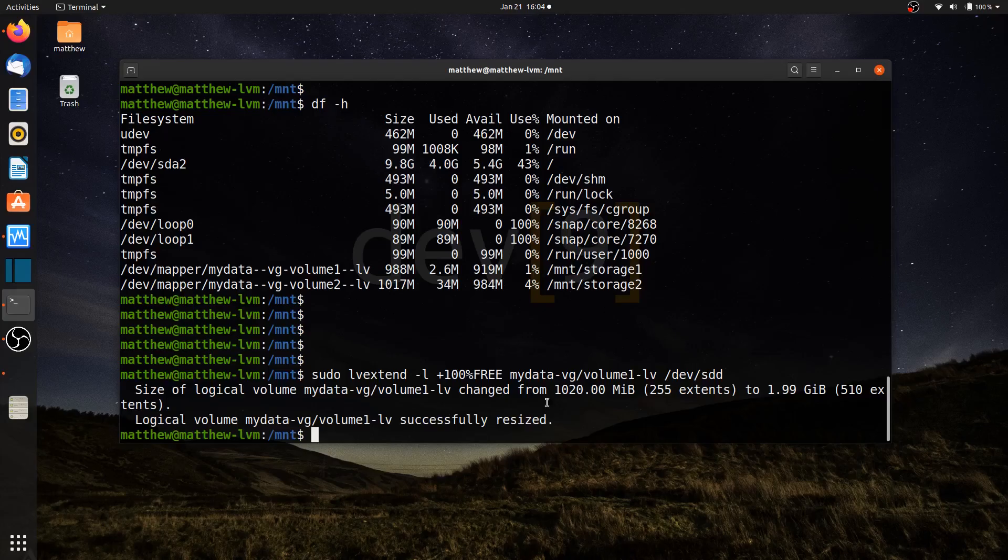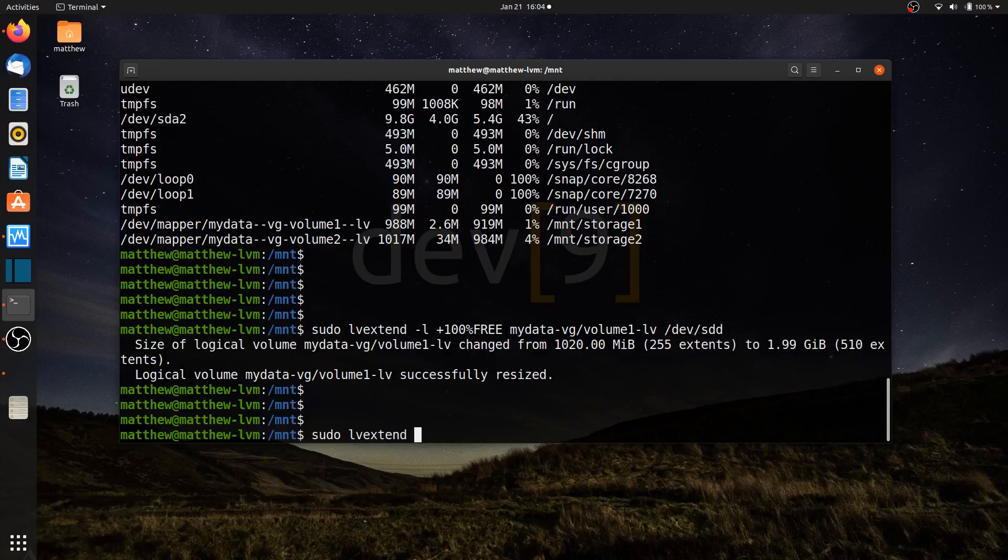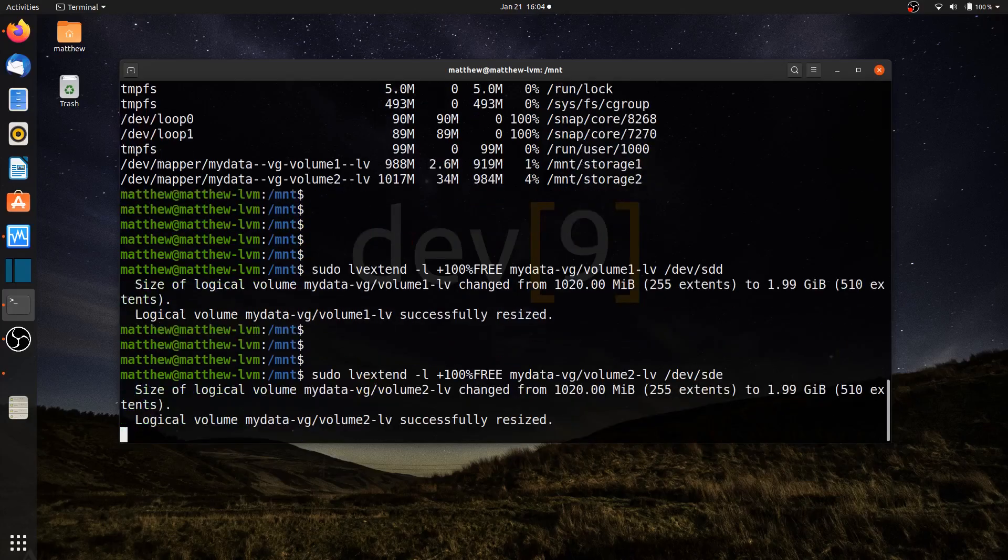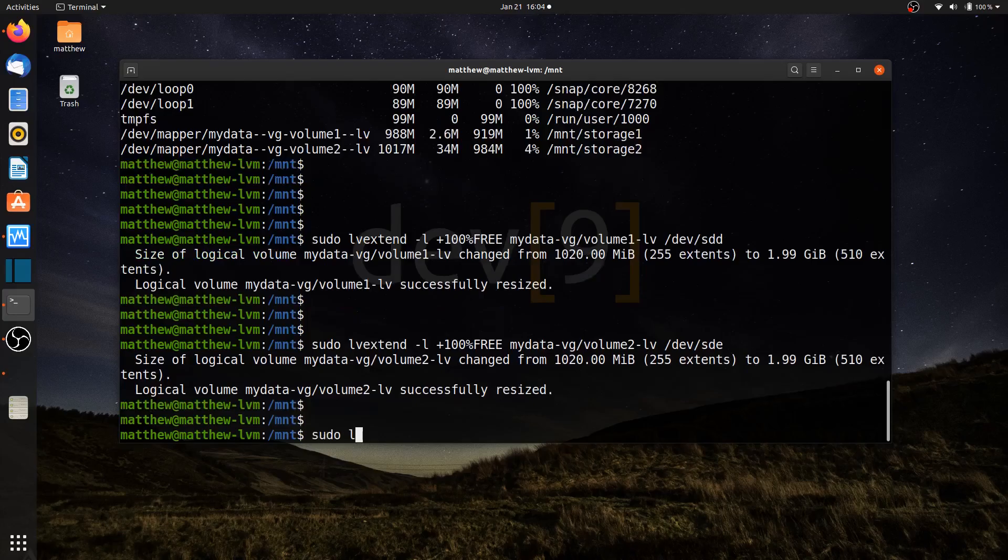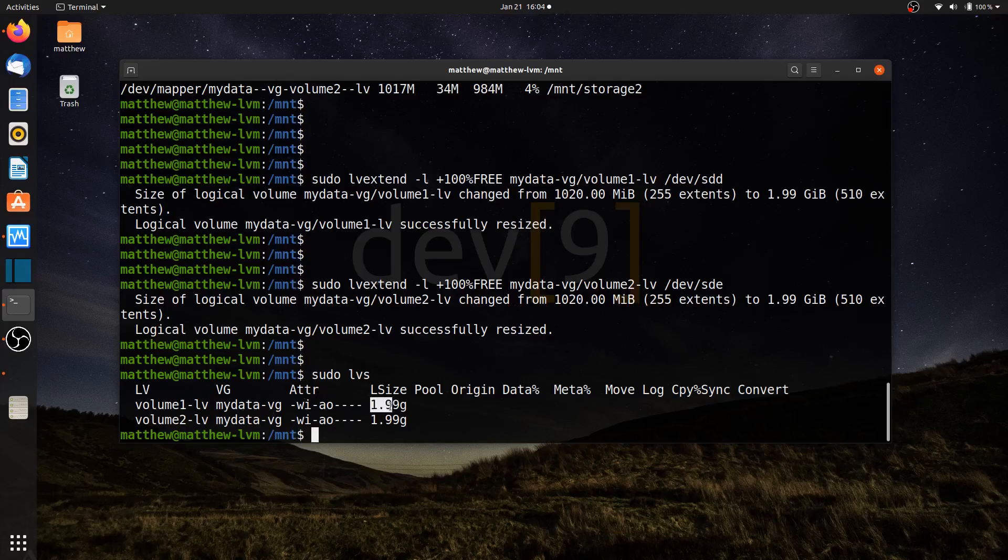And I can see that it has been expanded to 1.99 gigabytes or just under that 2 gig mark because each one of my hard drives are 1 gig in size. I'll do the same command, sudo lvextend -l. We'll say +100% free for mydata-vg/volume2-lv. And I will add my /dev/sde. That has now been expanded as well. So if I run sudo lvs, I see that both of my volume groups are 1.99 gigabytes or just shy of that 2 gigabyte mark.